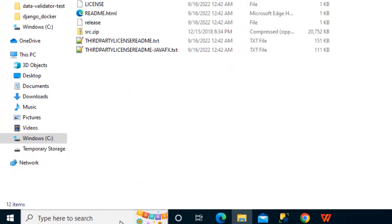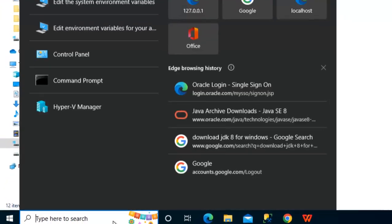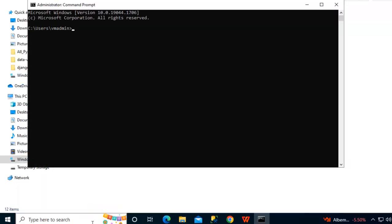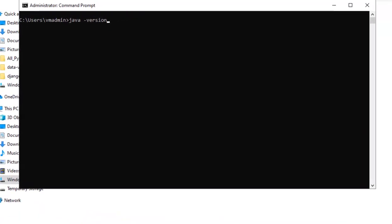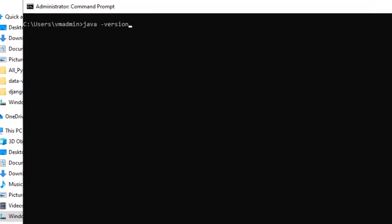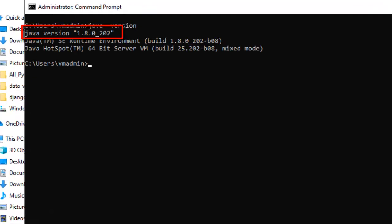Now open a command line window. Now here, let me check the Java version, java hyphen version. As you can see over here, Java 1.8.0 underscore 202 successfully installed.